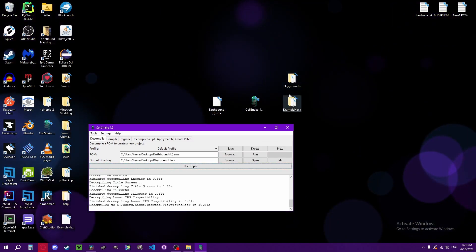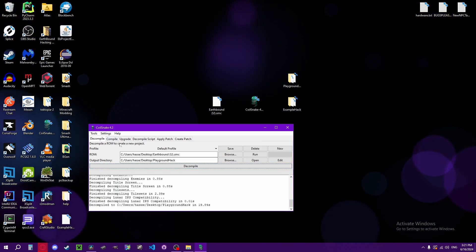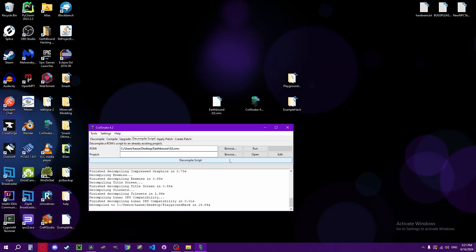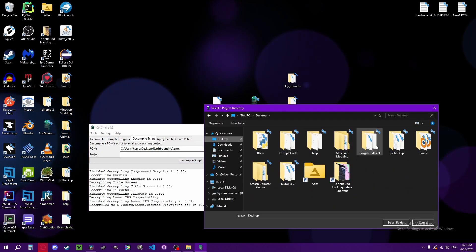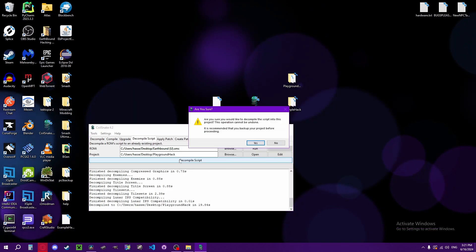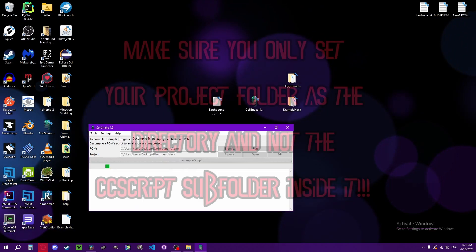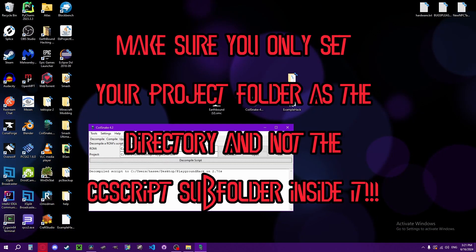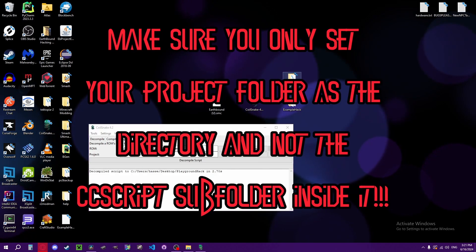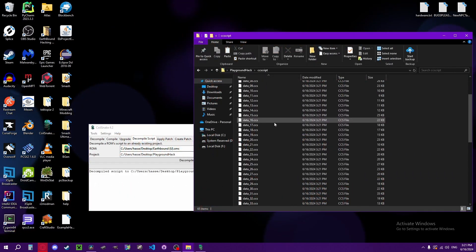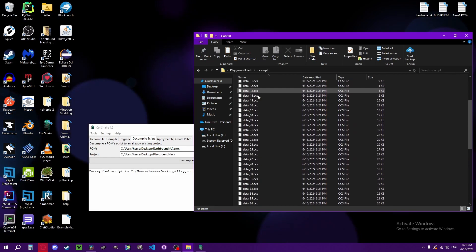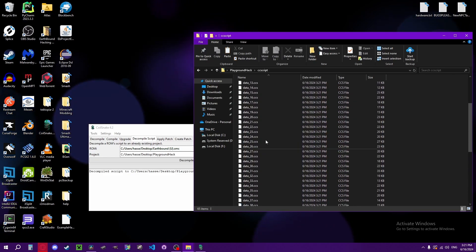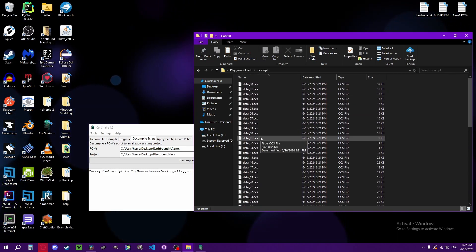All right, now that the playground hack is decompiled, you want to go back to the decompile script. And now the script is decompiled into the CC script folder. These are all of the vanilla text files, the vanilla dialogue and all the control codes and all that. You can use this as a reference, so you don't want to have this on your own project.